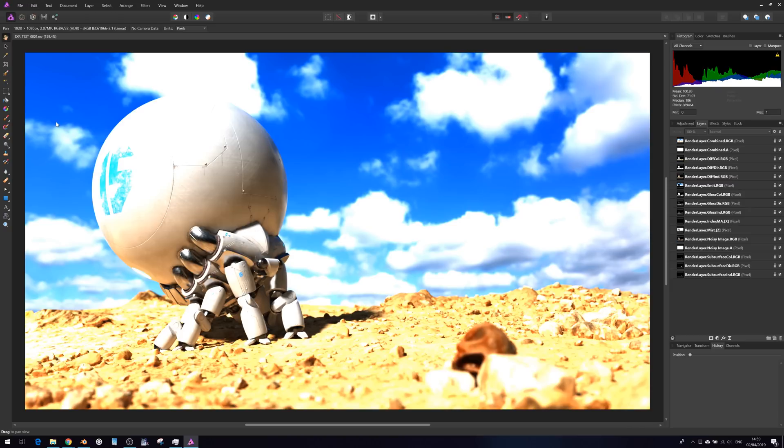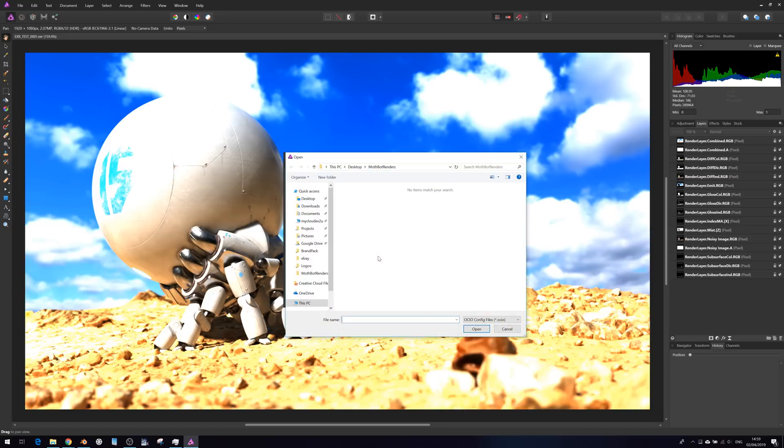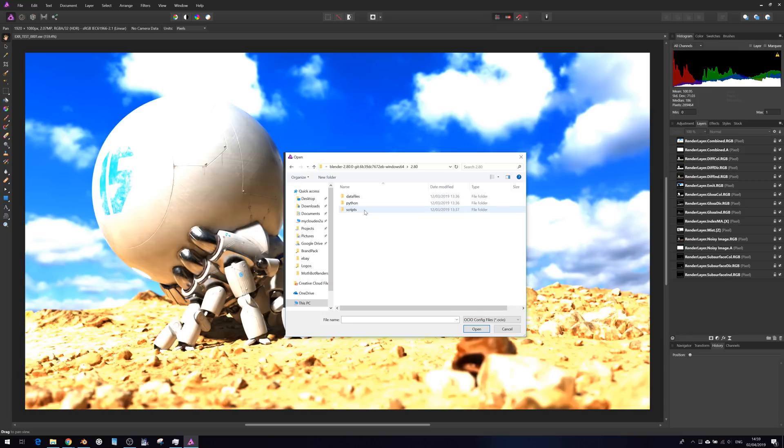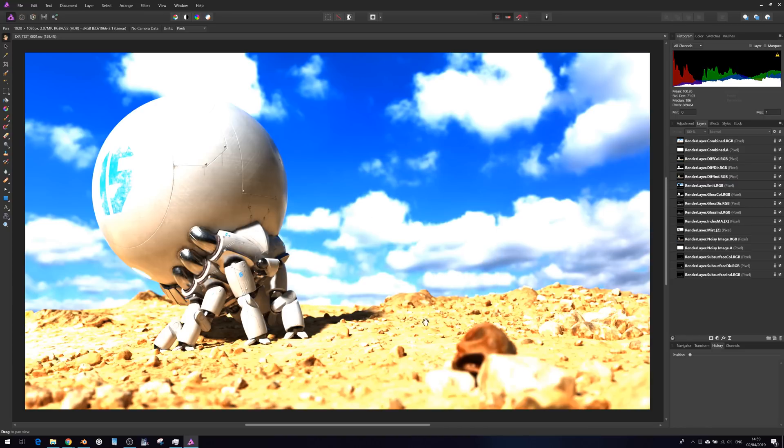And on OpenColorIO configuration file, hit select. And here we can navigate to our Blender directories or through our Blender directories to data file, color management and config.ocio. And you hit close.